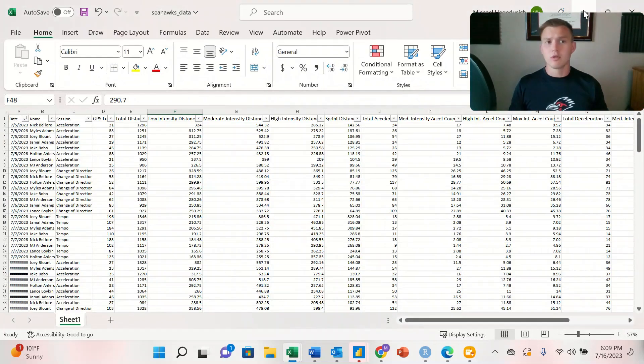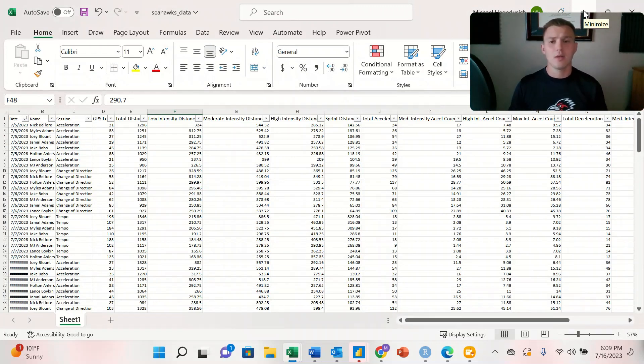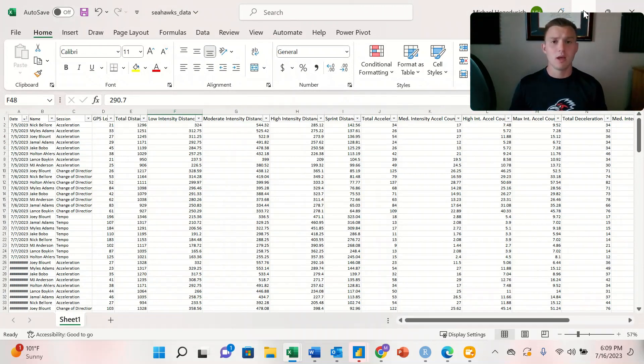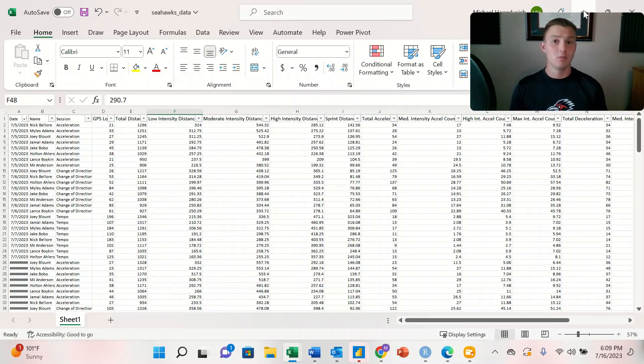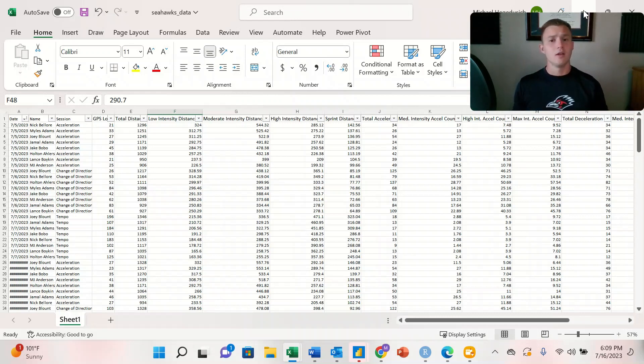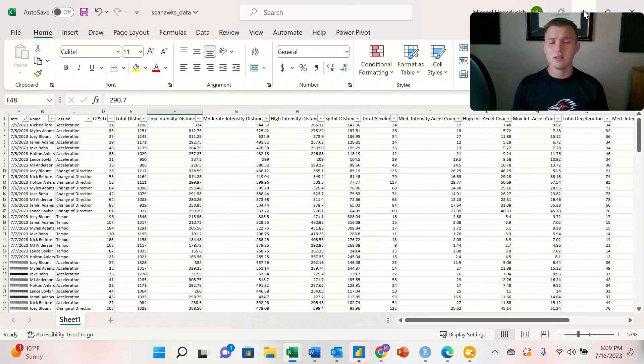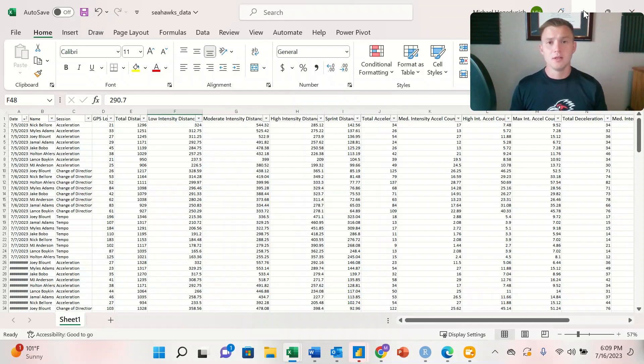And then our last workbook that we're working with is the same thing. We're looking at those same eight athletes over the same span of about a month. And this is going to be similar to the data that we would see when working with GPS data. So it's got our GPS load, total distance, and then a bunch of metrics regarding intensities, accelerations, decelerations, and top speed.